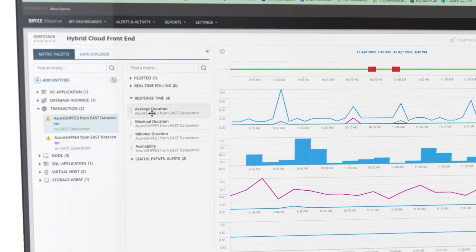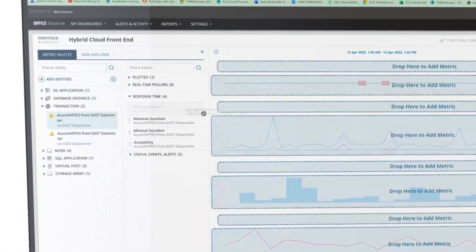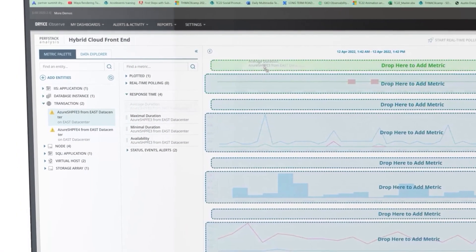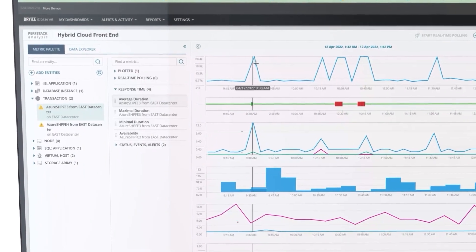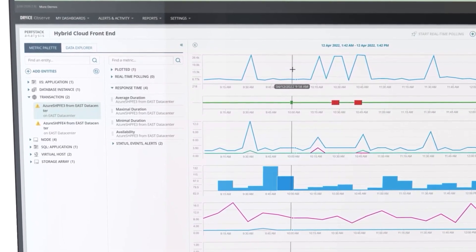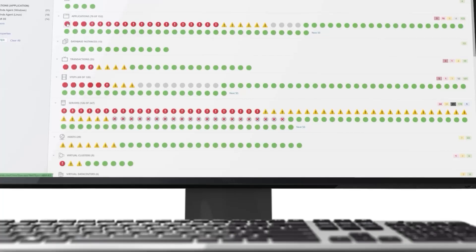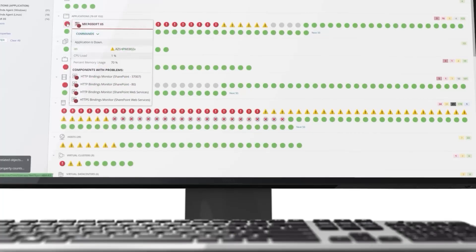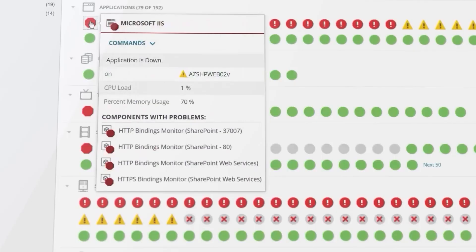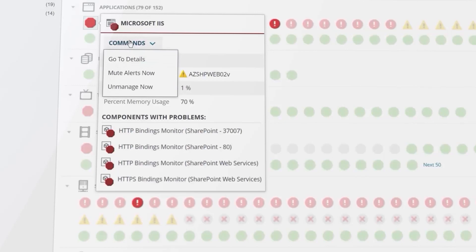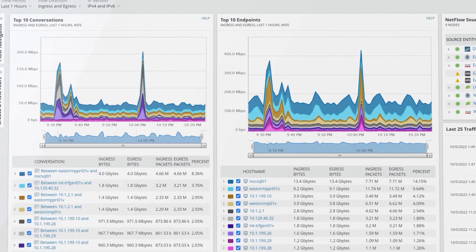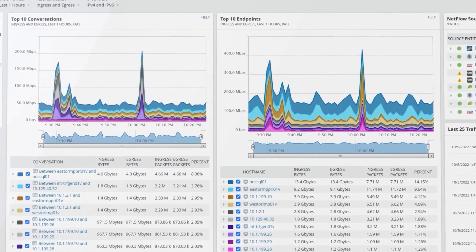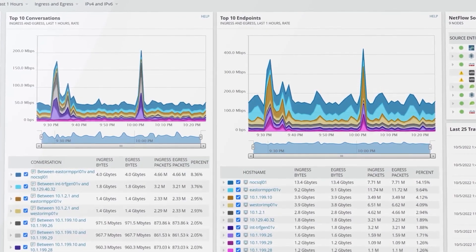Understand the interdependencies of your infrastructure, network, and applications with full-stack data correlation. Gain actionable intelligence of complex and distributed environments by visualizing data in a normalized and easy-to-understand format.